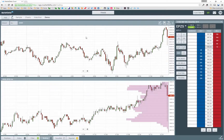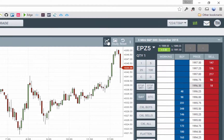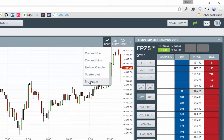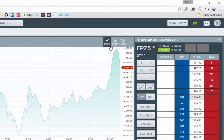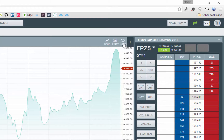You can change the chart type by clicking chart and choosing the new chart type that you'd like to see. If this menu is not available, simply click here to reveal it.